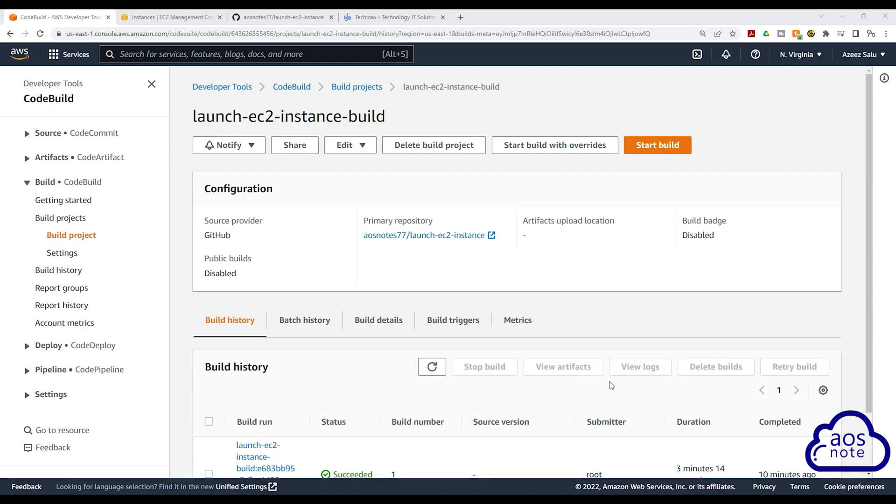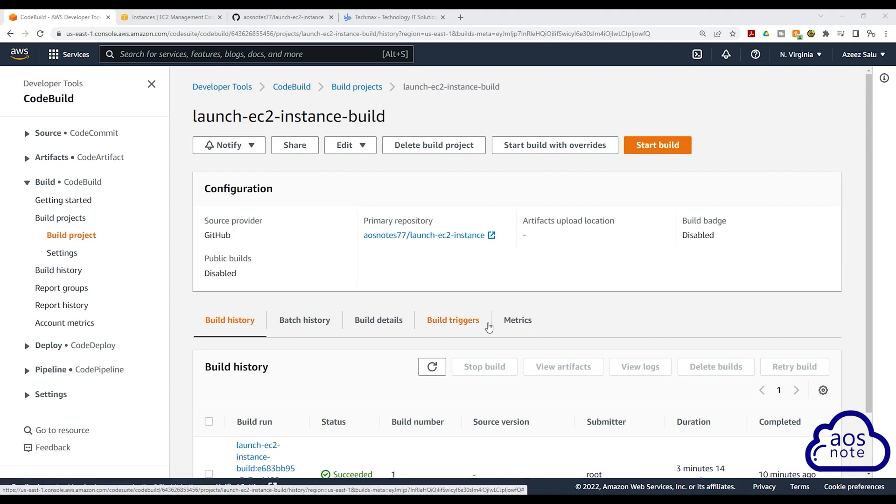Hello guys and welcome back to another lecture. Now that we have tested our build project and verified that everything is working, let's clean up our environment. To clean up our environment, the first thing we are going to do is destroy the resources we created with Terraform.